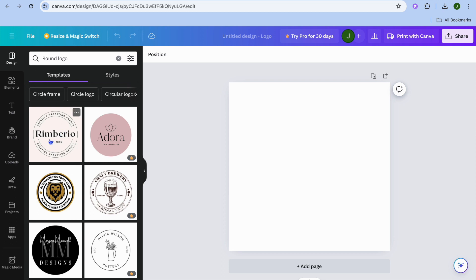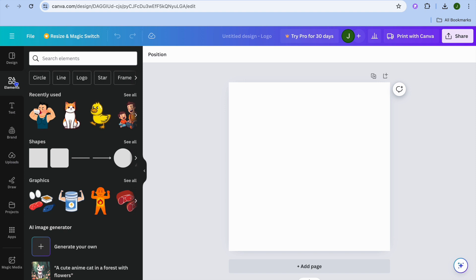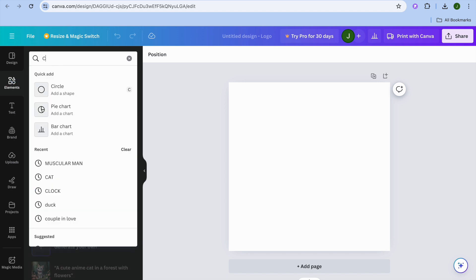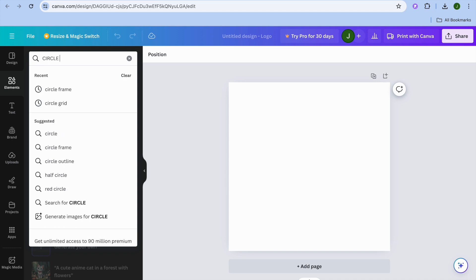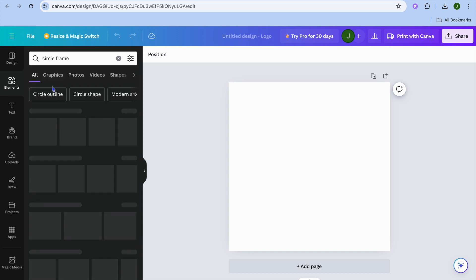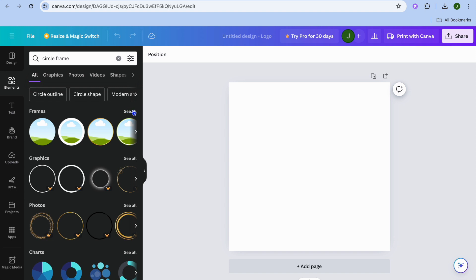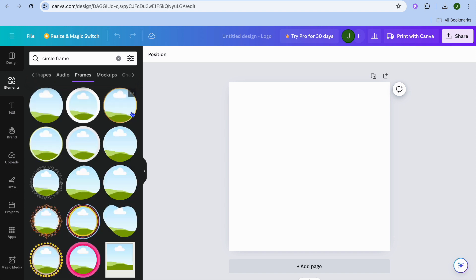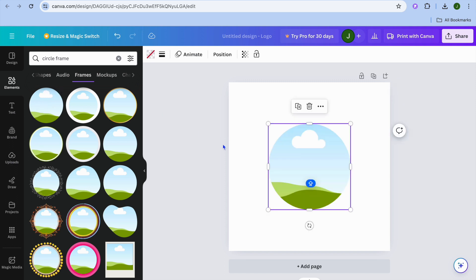To get started, you can decide whether you'd like to create a circular logo or a different style. Let's say you'd like to create a circle logo. You're going to tap on 'Elements' from the top left hand corner, then type in 'circle frame' and tap on that. After you have done that, tap on 'See All' and you can see the different frame options — we're going to be selecting this one right here.